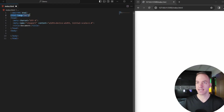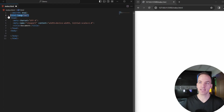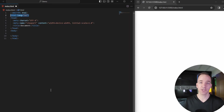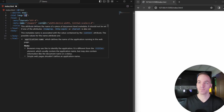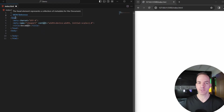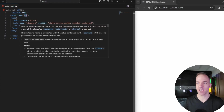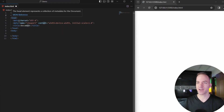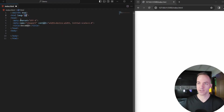This next line has the language attribute, and EN simply stands for English. So basically this is saying our document type and document language for all of our HTML code is going to be in English. Since we speak and write English, we're going to leave it there.